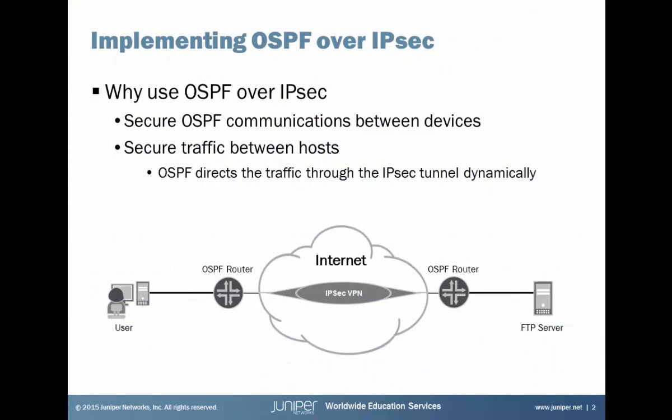So at this point you might be asking yourself, why use OSPF over IPsec? Well, there's two major reasons. The first being that we can secure OSPF communications between devices. The second being that we can secure traffic between end hosts. And how this happens is that OSPF directs that end host traffic through the IPsec tunnel dynamically.